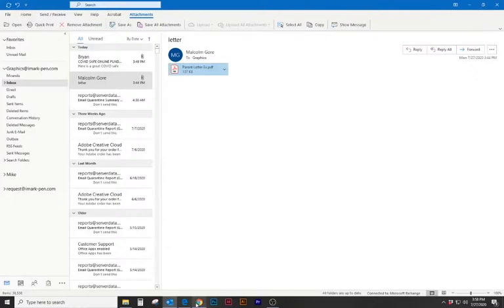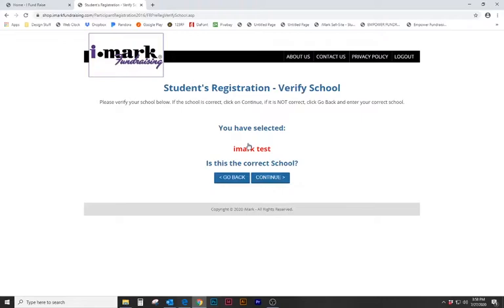We would hit submit and it brings us to a student's registration verify your school page. This is where the school's name would be. So this is verifying that this is your school's fundraiser. In this instance we just put iMarkTest. Is this the correct school? Continue.